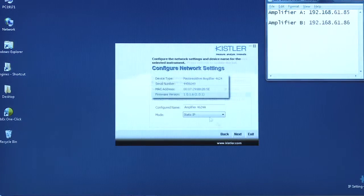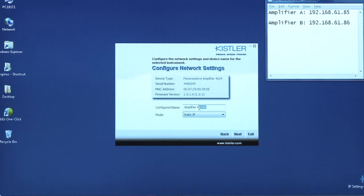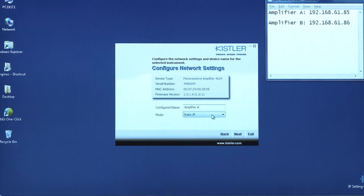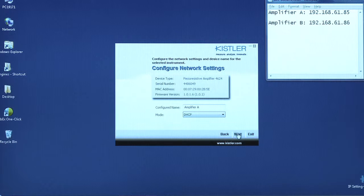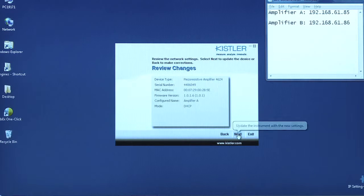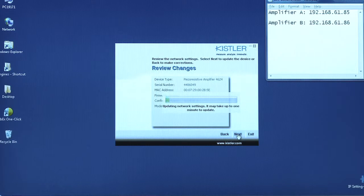If you wish, you can assign each amplifier a name. Select DHCP mode in the dialog box. Repeat the procedure for the next device.